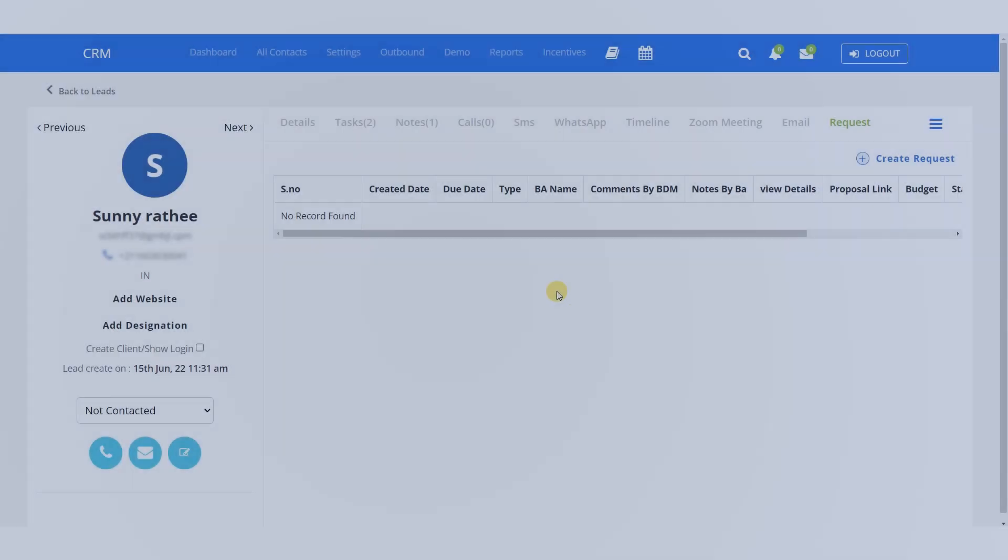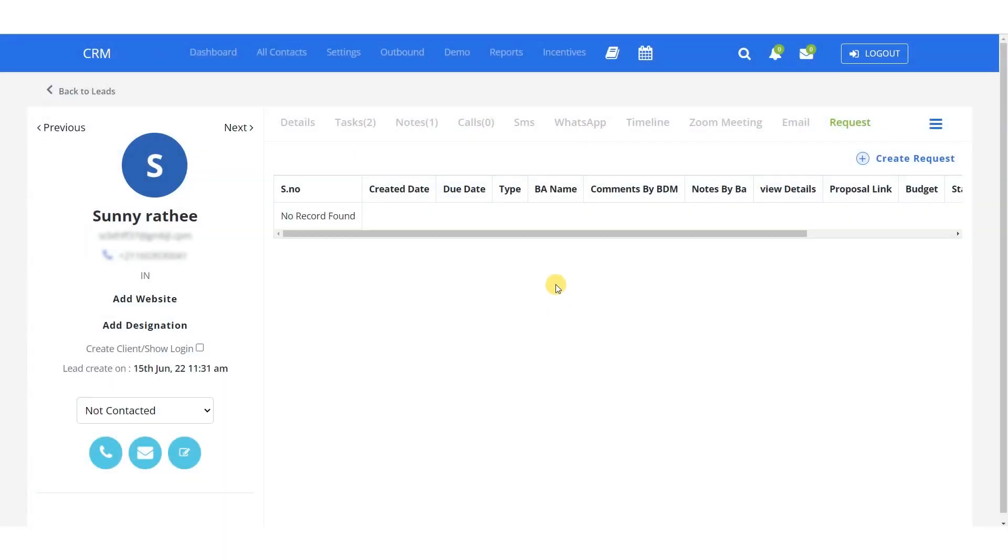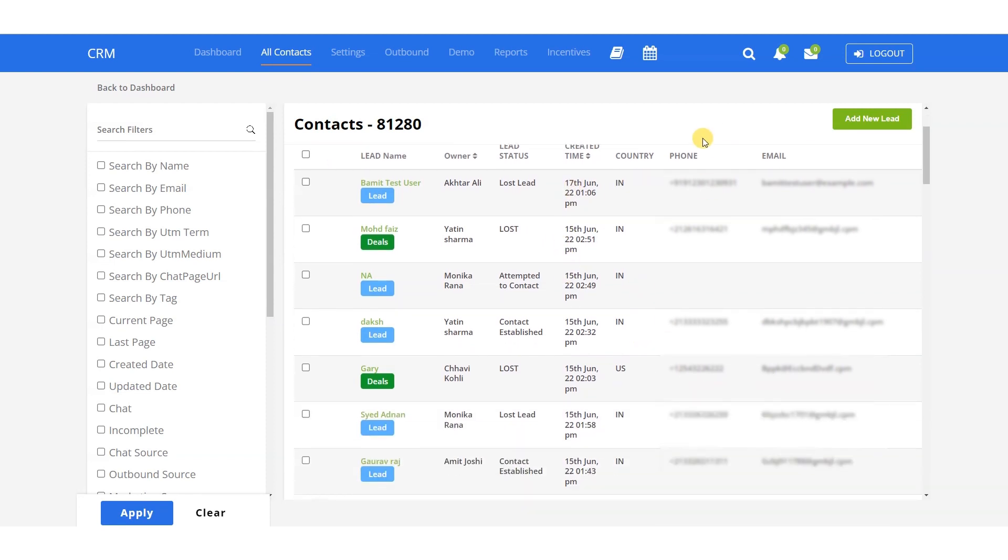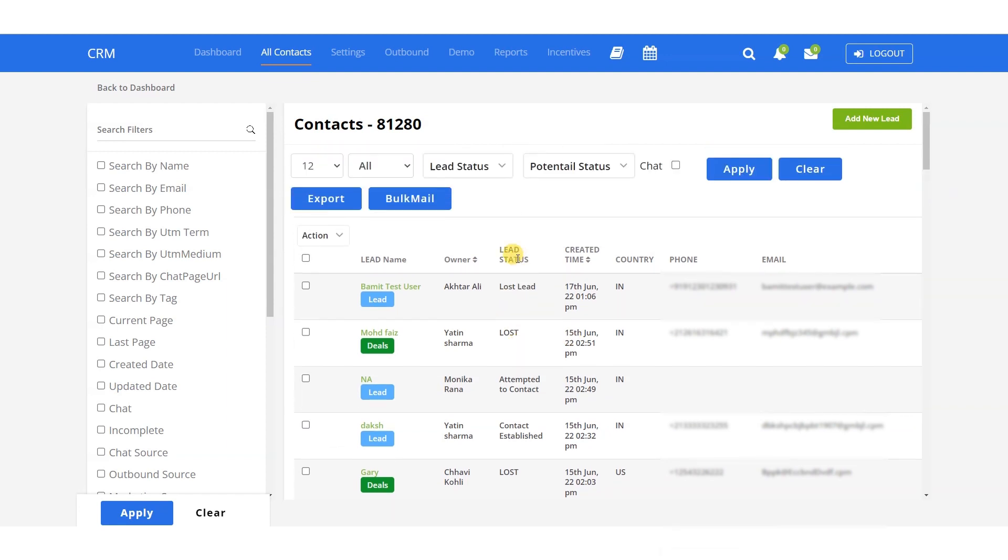With the all contacts feature in our CRM software, you no longer need to maintain sheets for client records. Here, you can access all client details, including their name, the salesperson managing the lead, lead status, lead creation time, country of origin, and contact number. To easily find a lead, you can sort or search by name, email, phone, or tags in any way which is suitable for you.